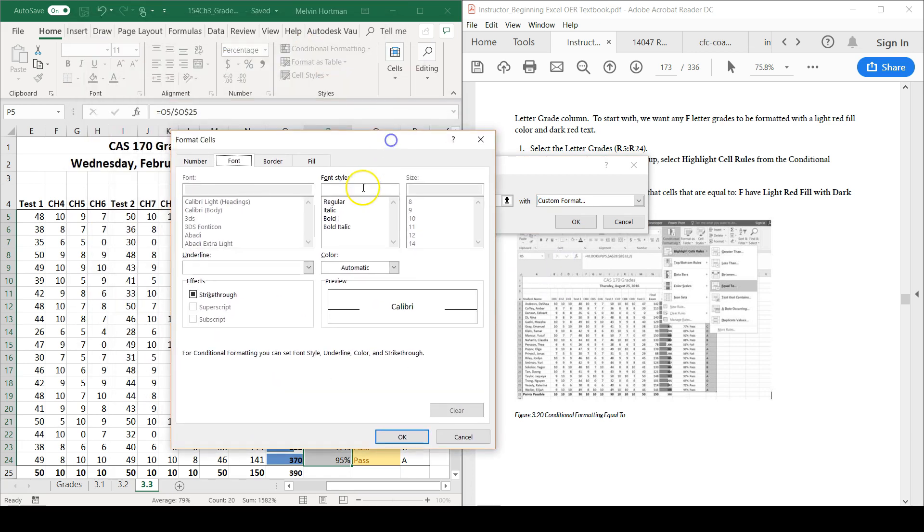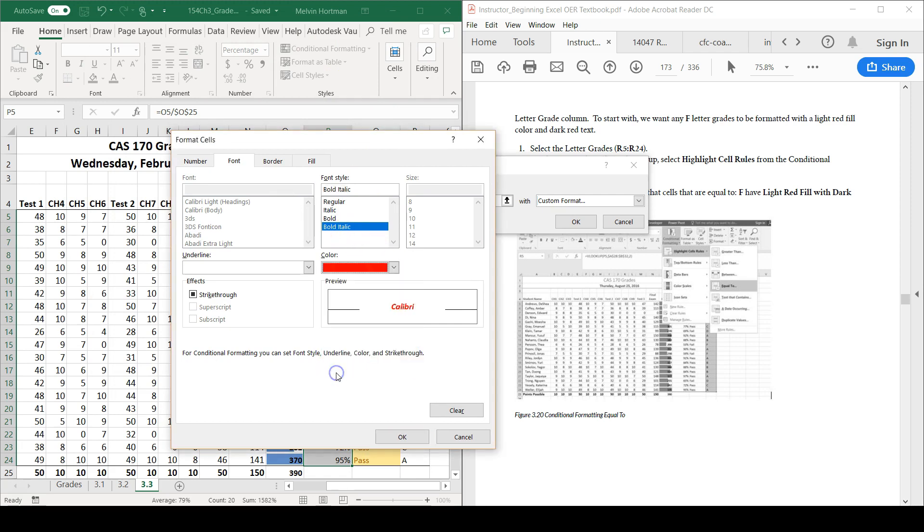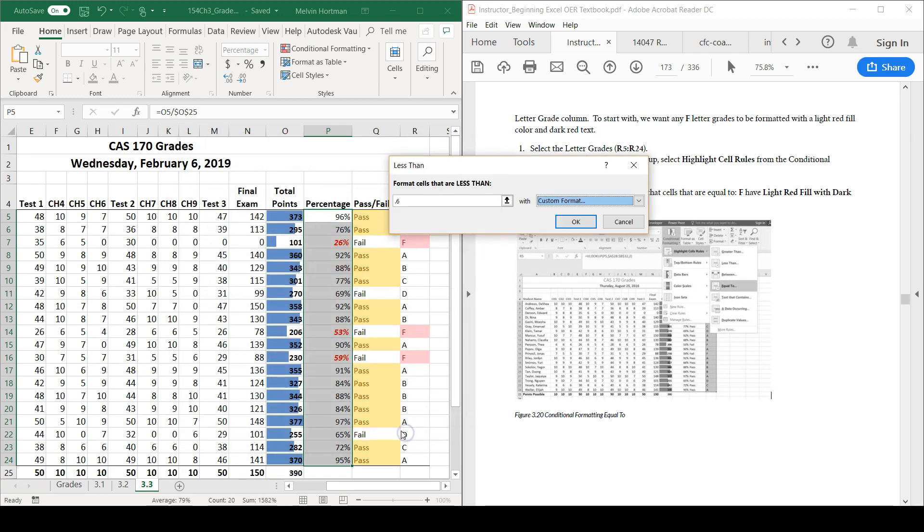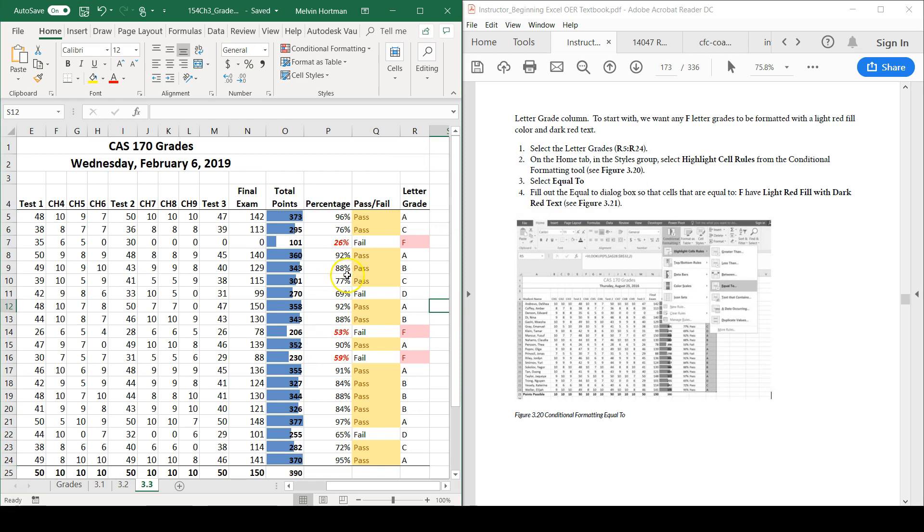And for this one, I want to bold and italicize it, and I also want to make the font color red. It is bold, it is italicized, and it is red. If I click OK, we can see the impact of the conditional formatting that was applied to the percentage column.